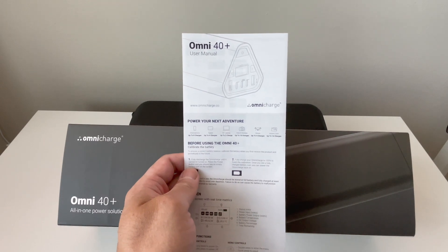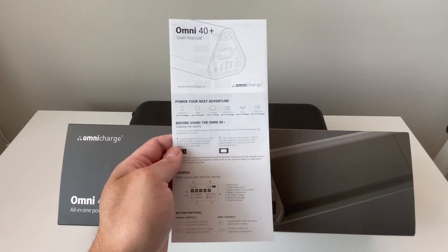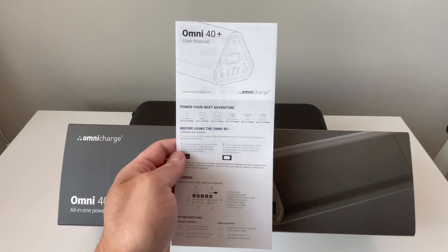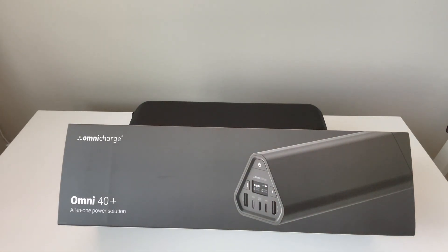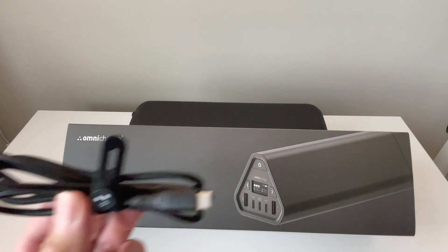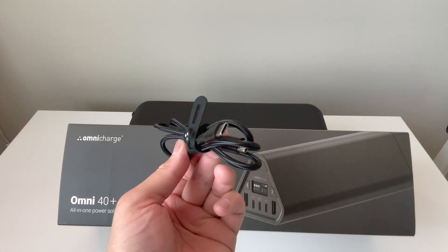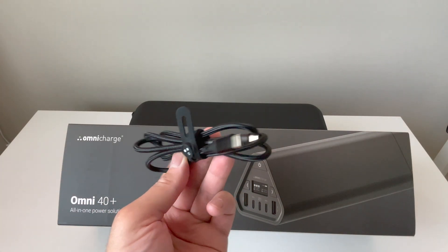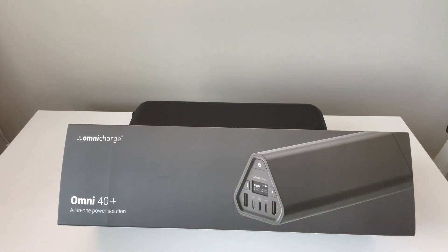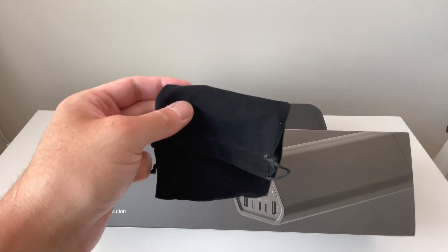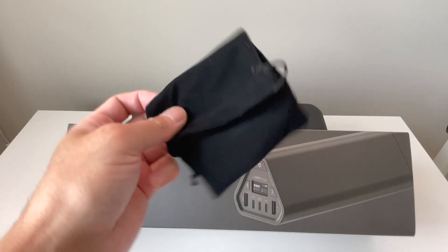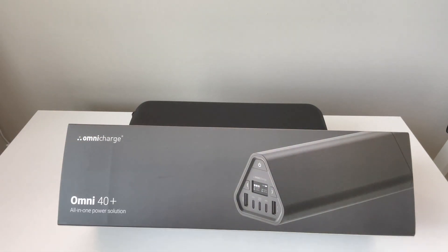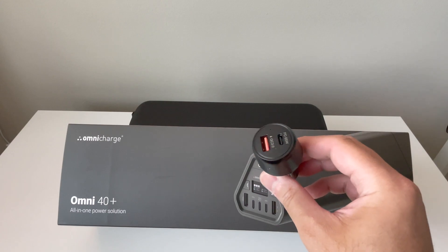Inside, it comes with a user manual, a USB cable with a fast charger which I'll show you in a little bit, a small storage pouch, and a car adapter.